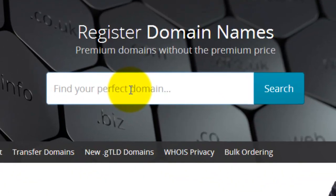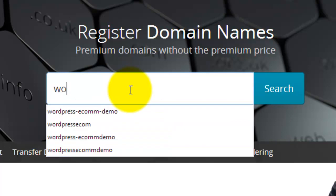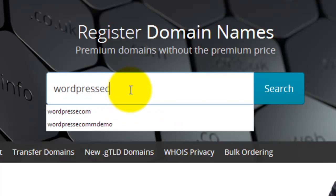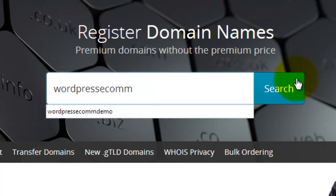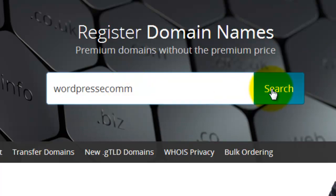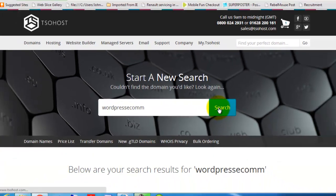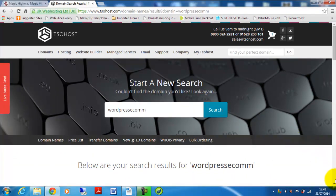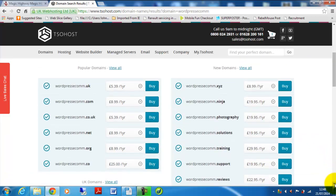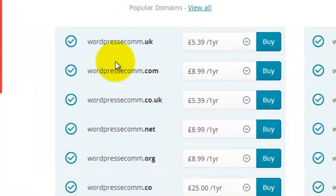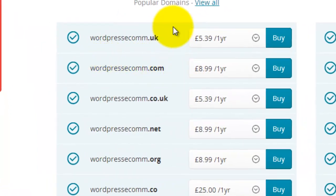So for this demonstration I'm going to use wordpressecom and see if that's available. Okay, so we can see that that particular URL or web address is available in quite a lot of variations.